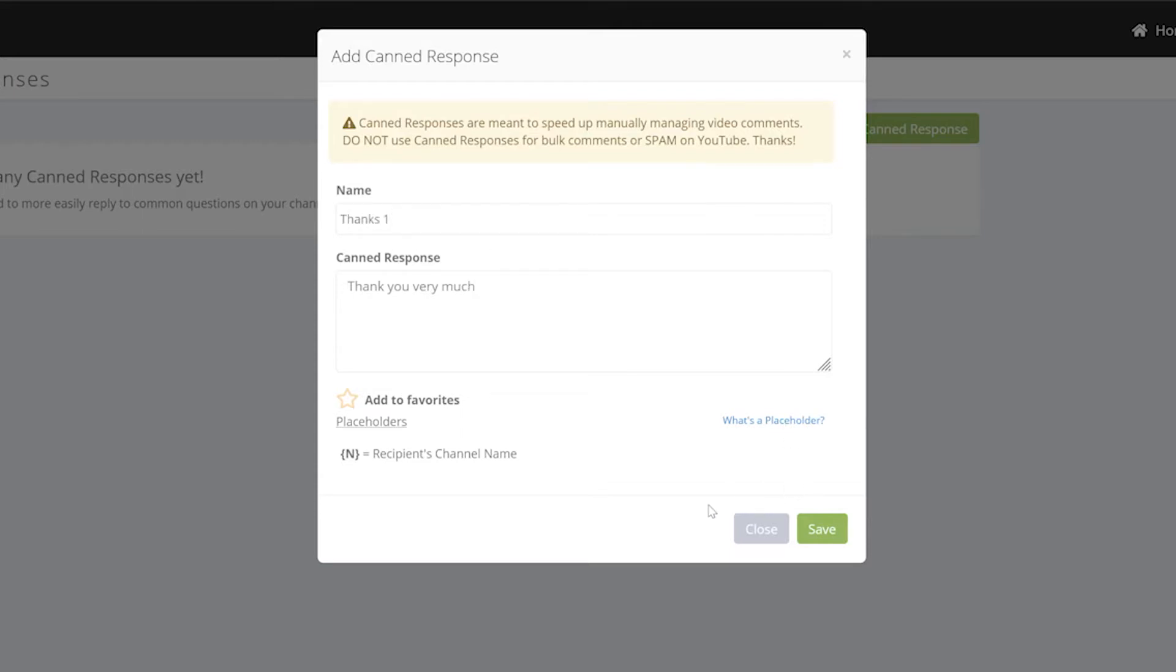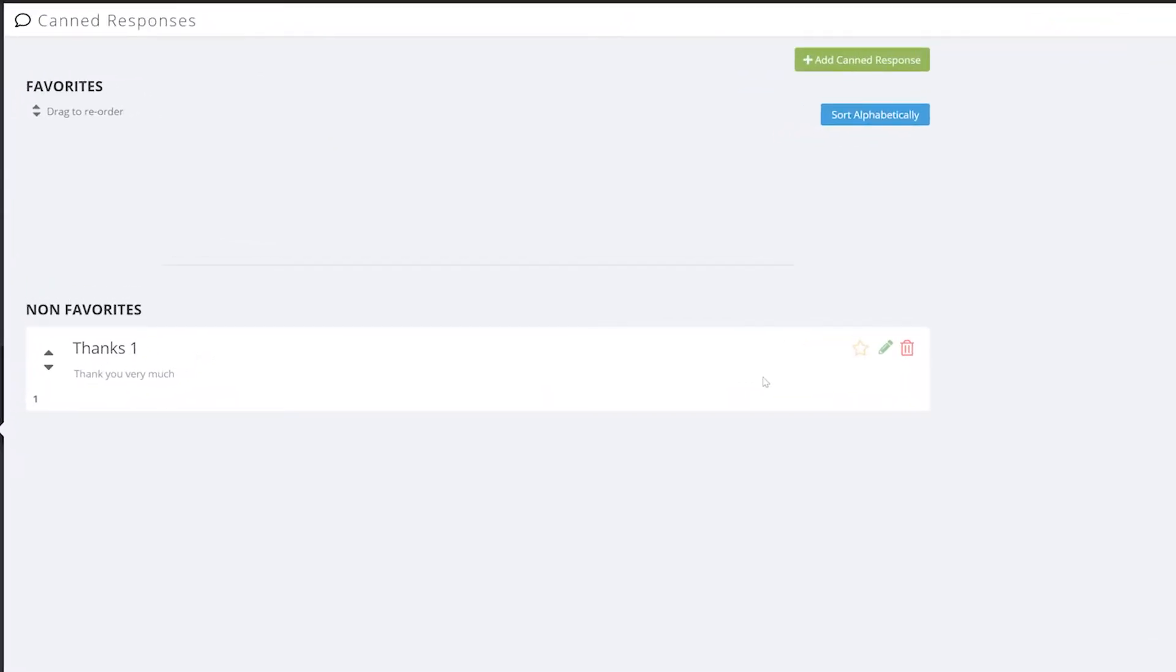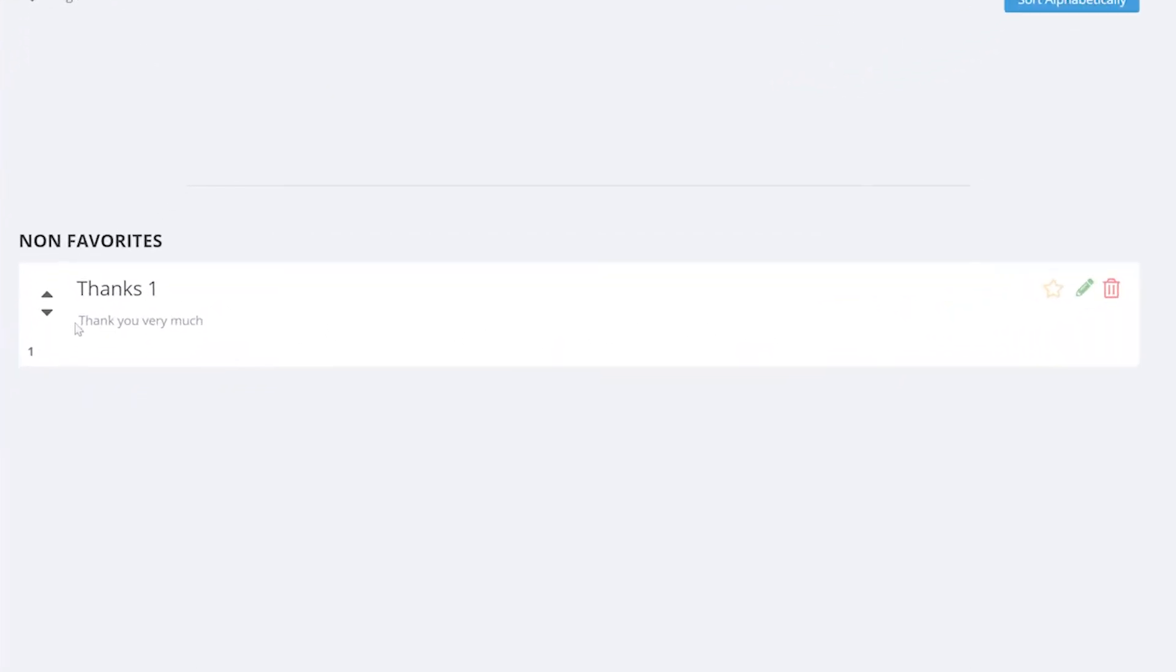So what I'm going to do is add my canned response which is just going to be 'thank you very much,' and then my name is going to be 'thanks.' And then I'm going to save. And you can see right after saving I have my canned response right at the bottom under non-favorites.